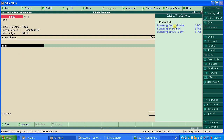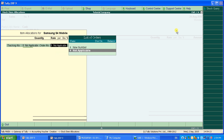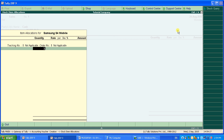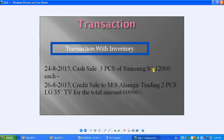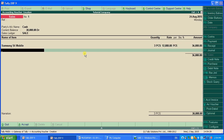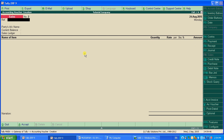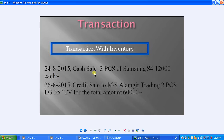The system suggests Samsung S4. Select it. For tracking number, select Not Applicable; order number, Not Applicable. Enter quantity as three pieces and rate as 12,000. Press Enter and Tally automatically calculates the total. Press Enter to accept and save the first transaction.